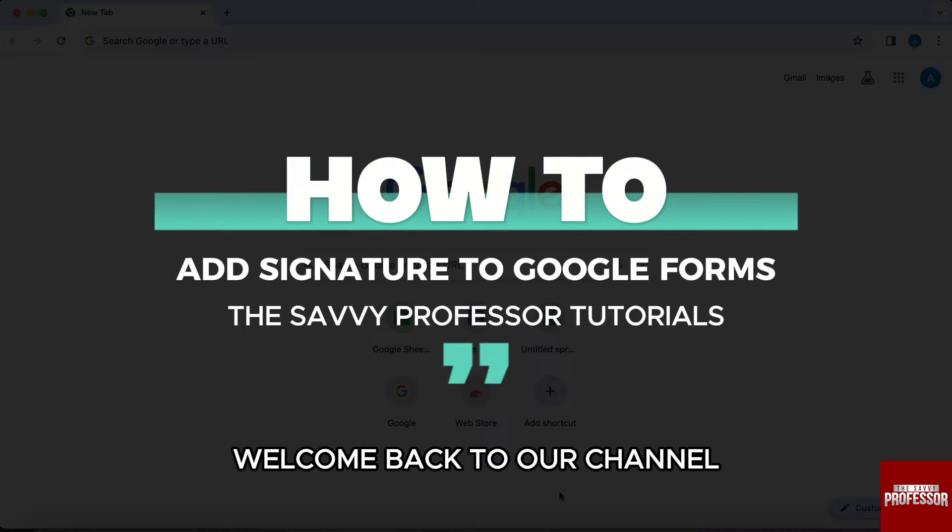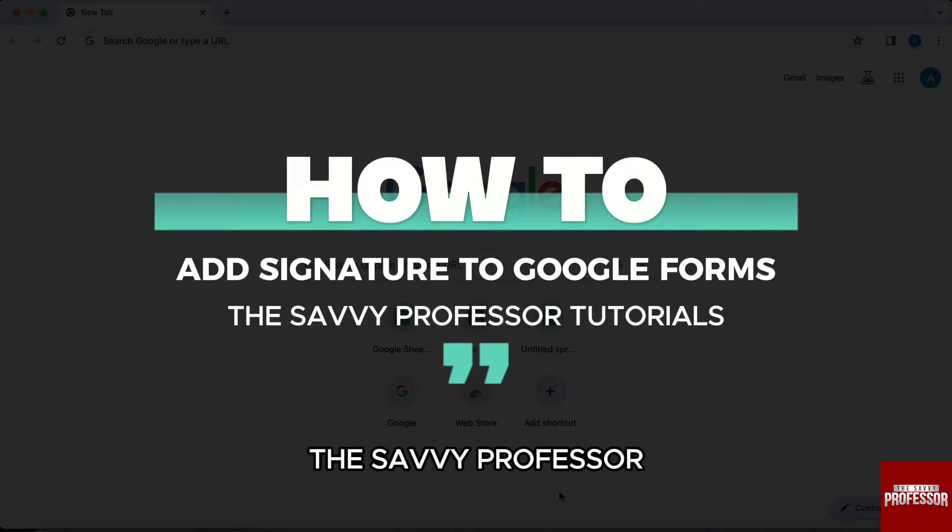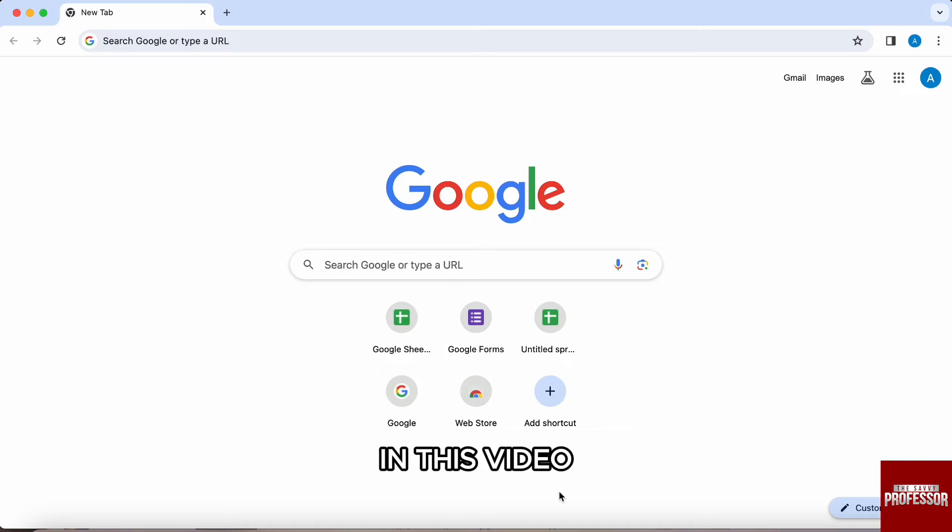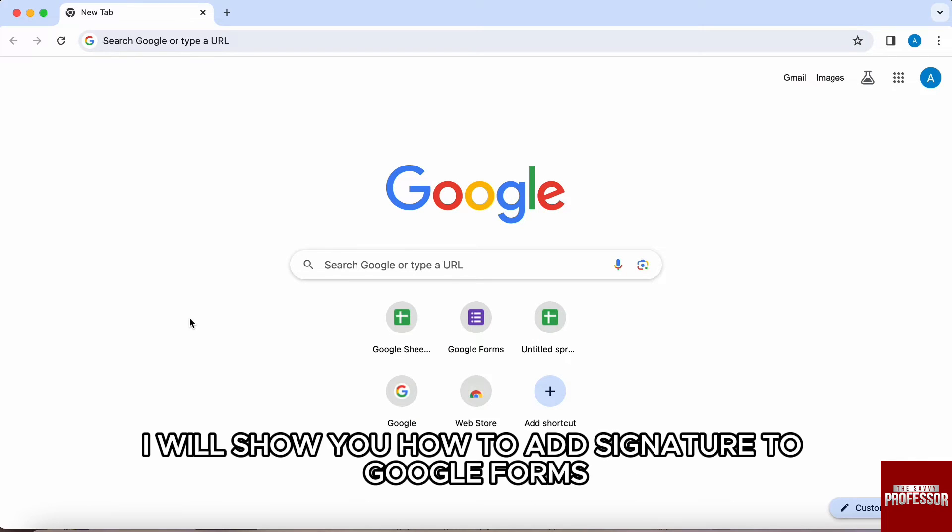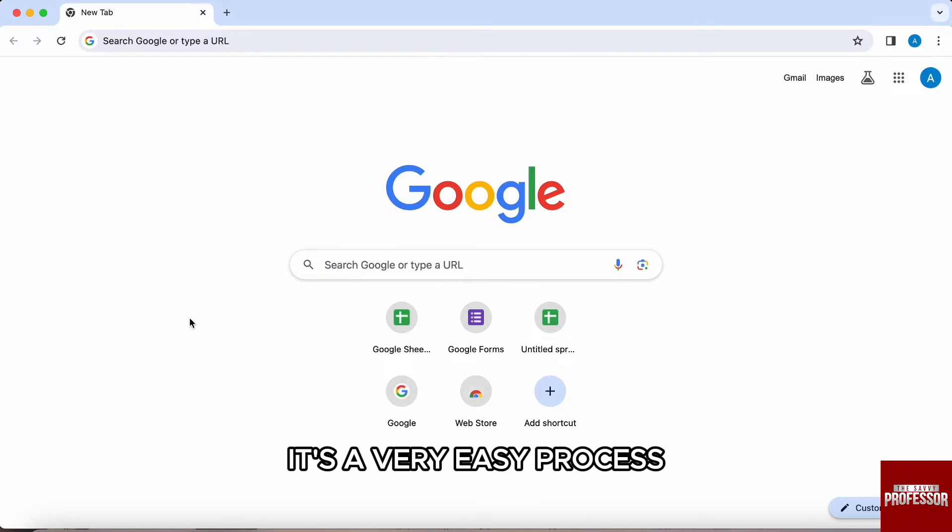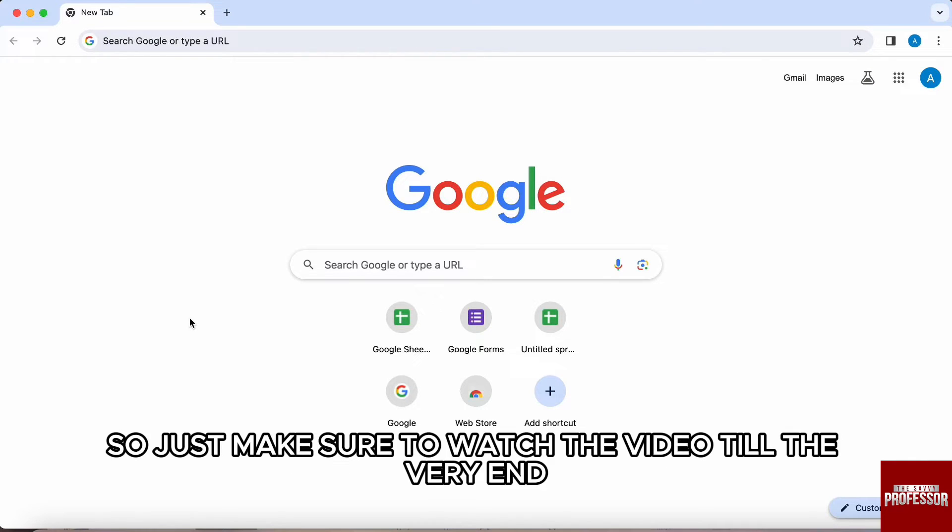Hello everyone, welcome back to our channel The Sevy Professor. In this video, I will show you how to add signature to Google Forms. It's a very easy process, so just make sure to watch the video till the very end.